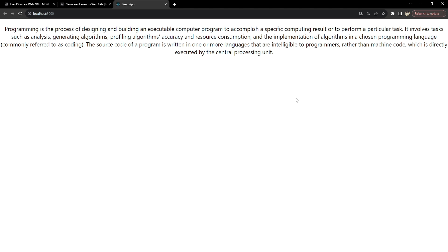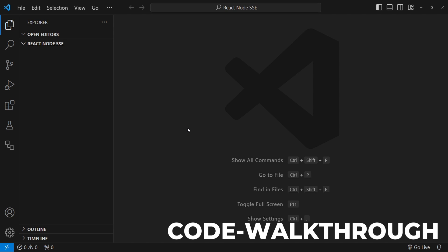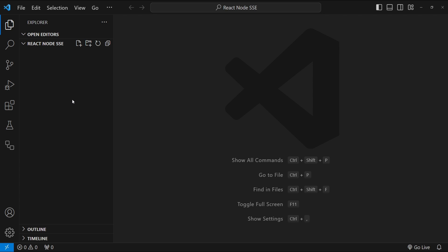As an example, you can consider a live feed. When there are any new updates to the live feed, you can use server-sent events to update the client about the new feed. Alright, it's now time for the code walkthrough. I will show you how we can implement the backend and frontend for this project.